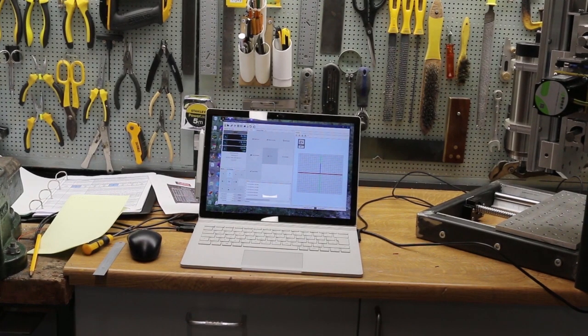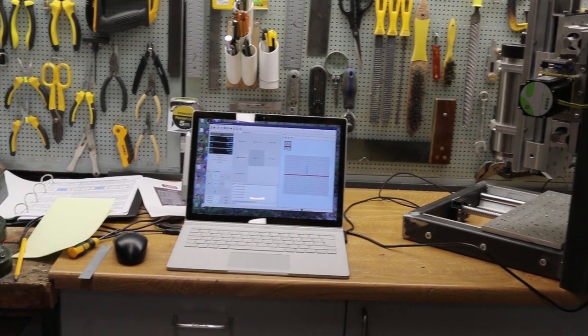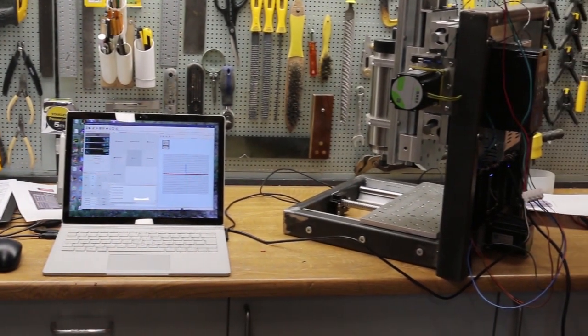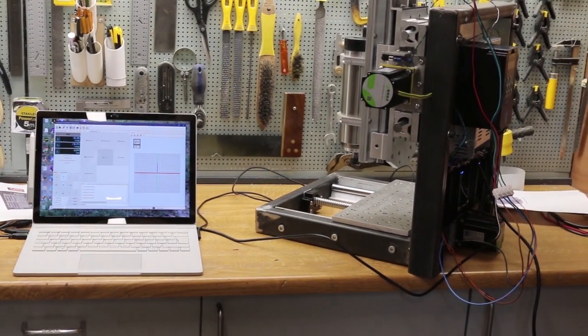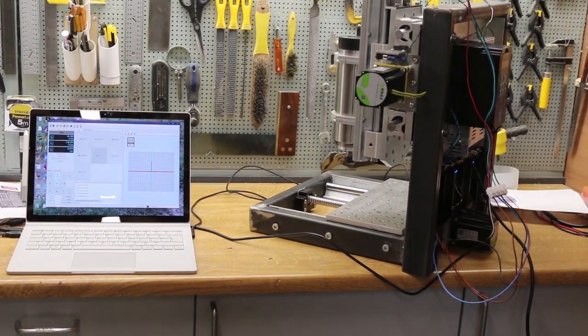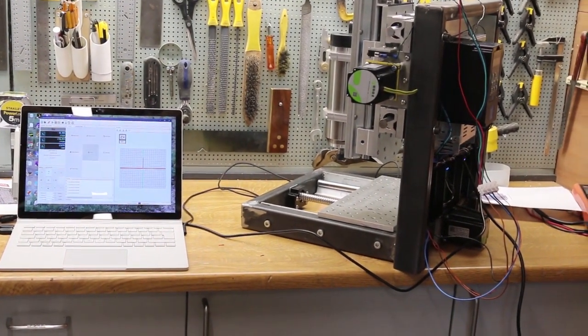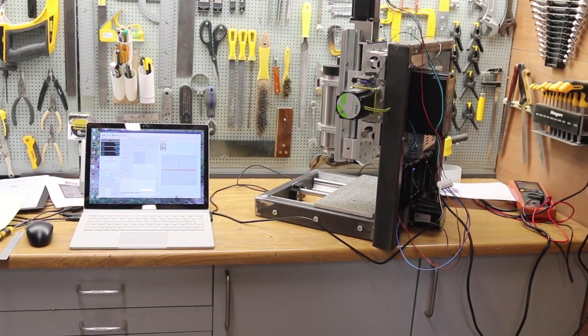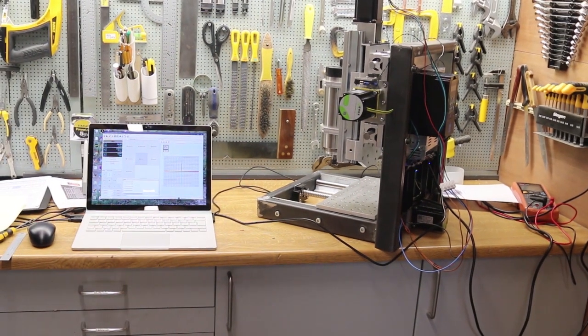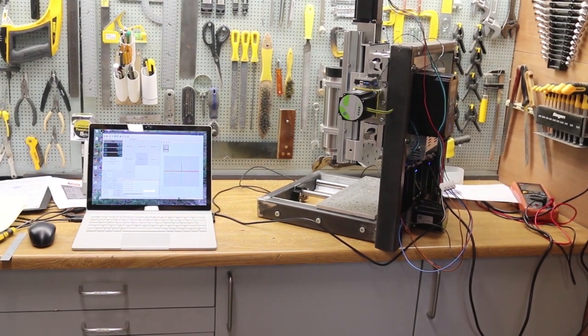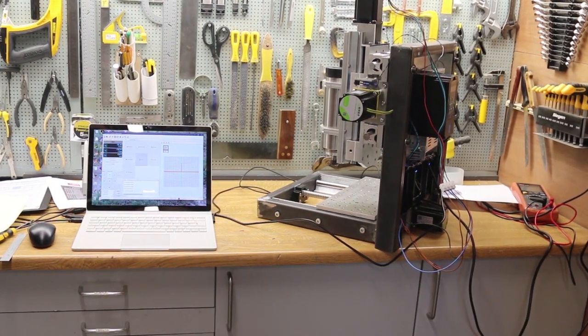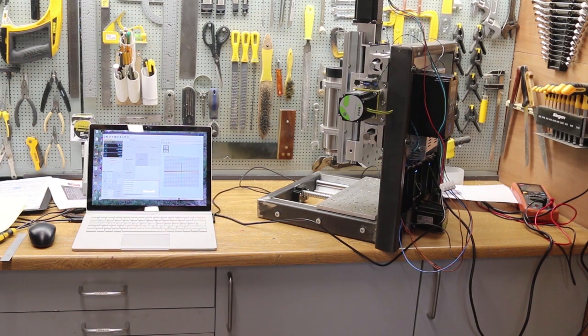And here I am ready to do the initial setup. The z-axis is still a bit Heath Robinson. I'm waiting for some drag chain to be delivered, but it's sufficiently together to do the testing.